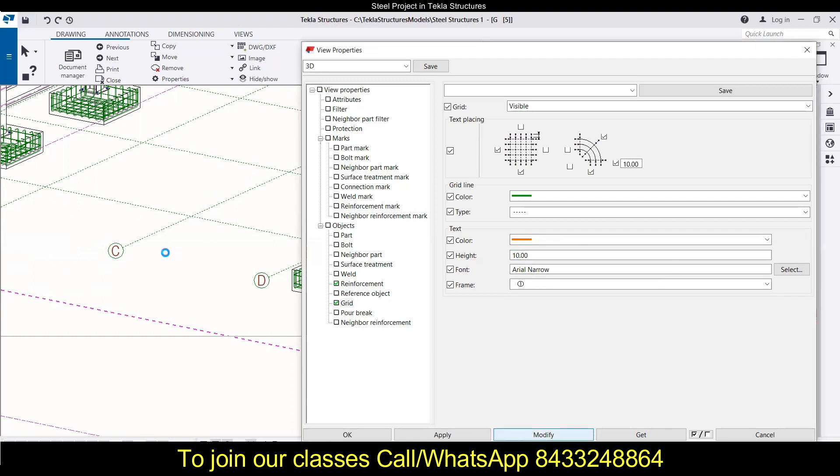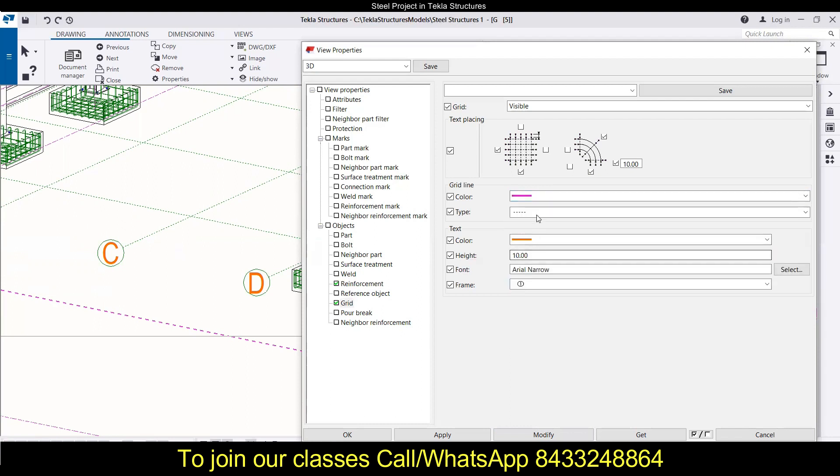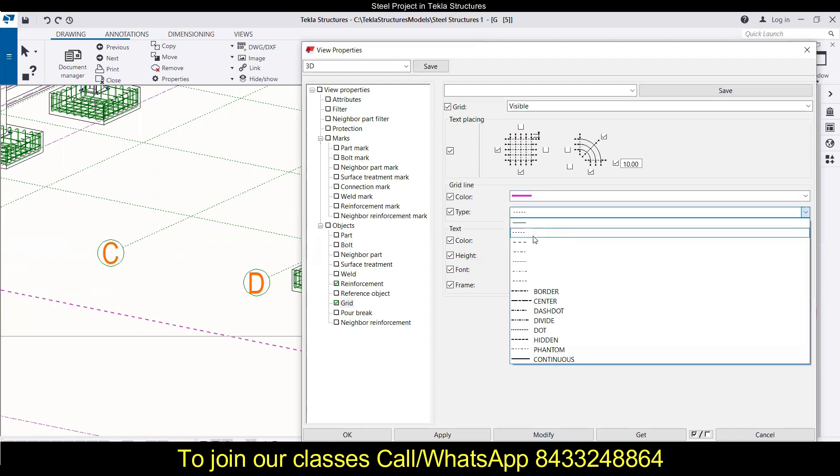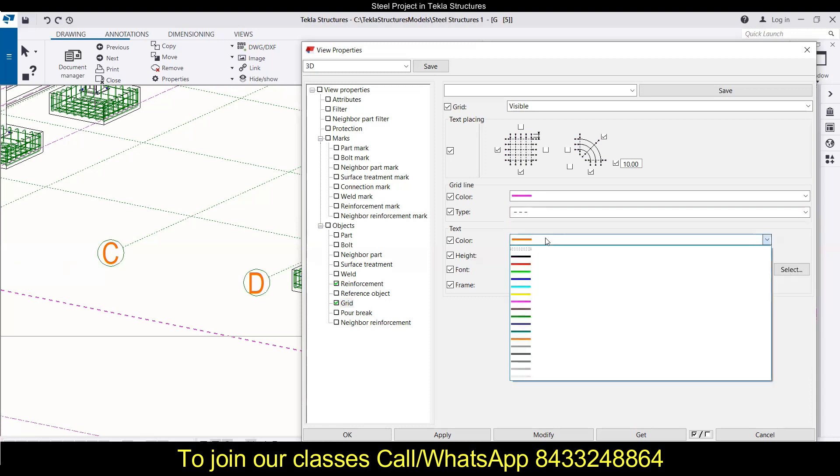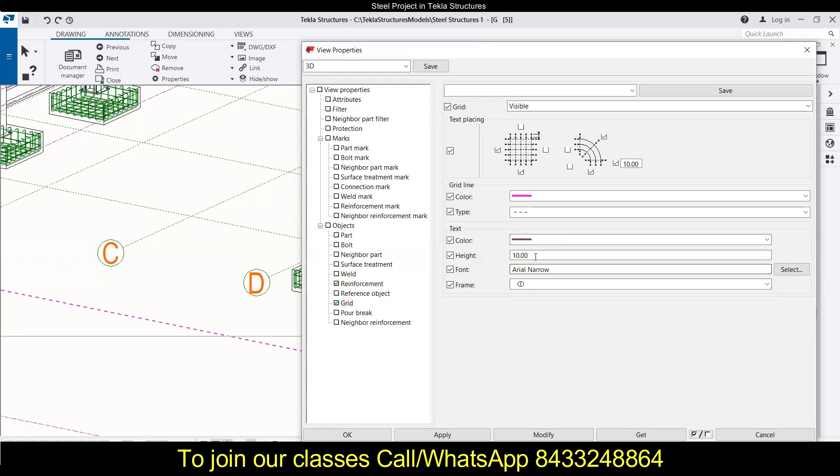Like this you can modify it, but I like the previous version so I will just go with the previous version of all these things because that's my personal selection. You can go with any of the color that is according to your requirement and any of the font size.